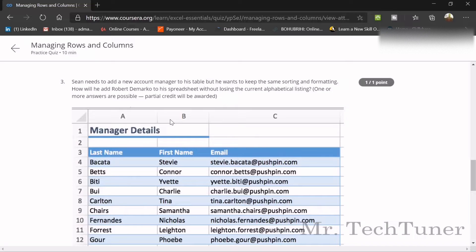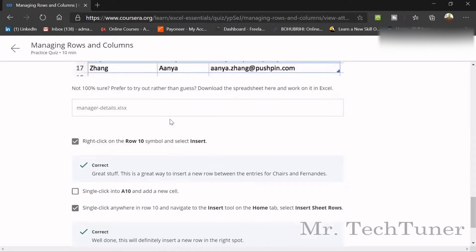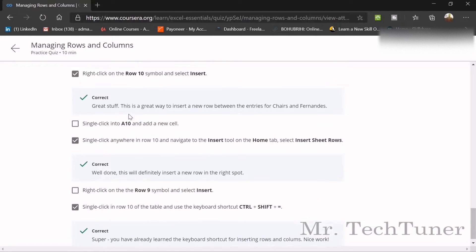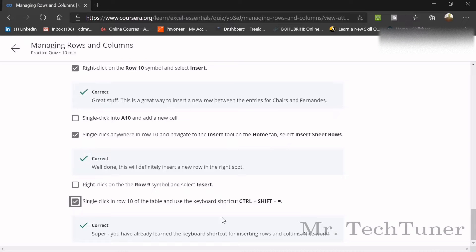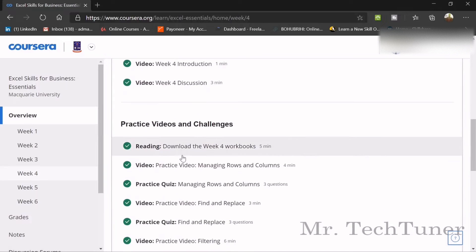Shane needs to add a new account manager to his table but wants to keep the same sorting and formatting. To add Robert DeMarco without losing the alphabetical listing, you right-click on row 10 and select Insert. Another way is to single-click anywhere in row 10, go to the Insert tool on the Home tab, and select Insert Sheet Rows. You can also use the keyboard shortcut Control + Shift + Equal.